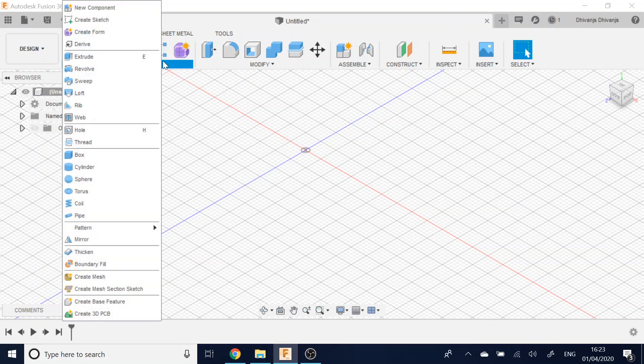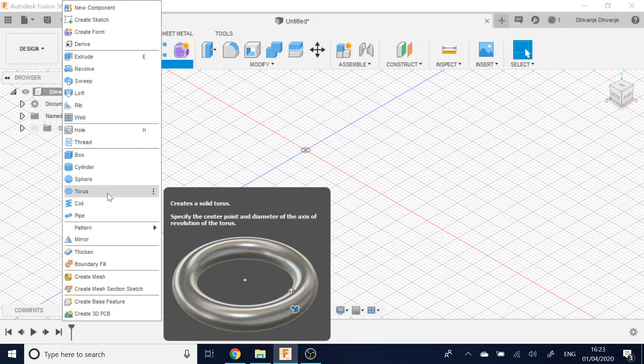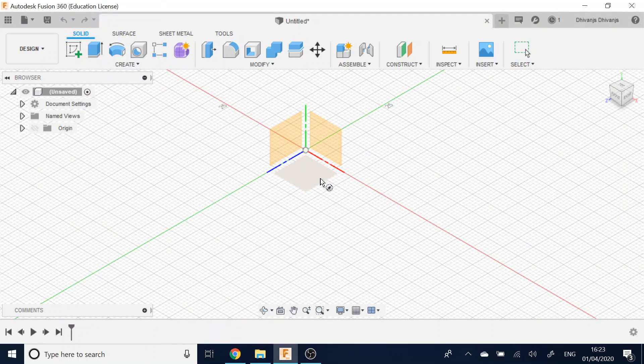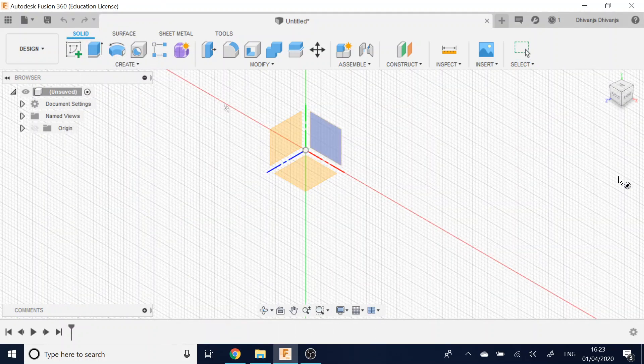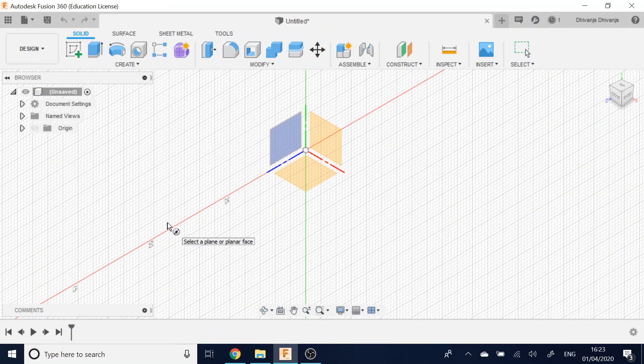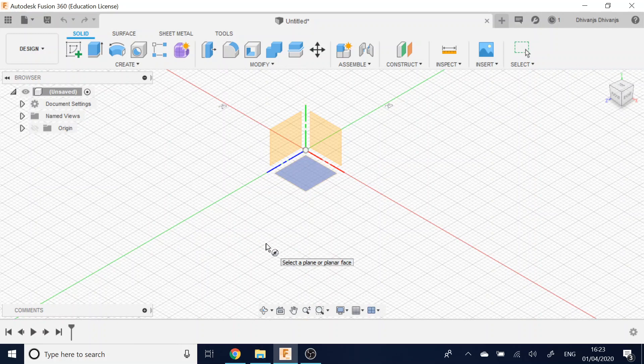You want to click create, the dropdown button, scroll all the way down to Torus, and then click on the plane that you want to start the drawing on.